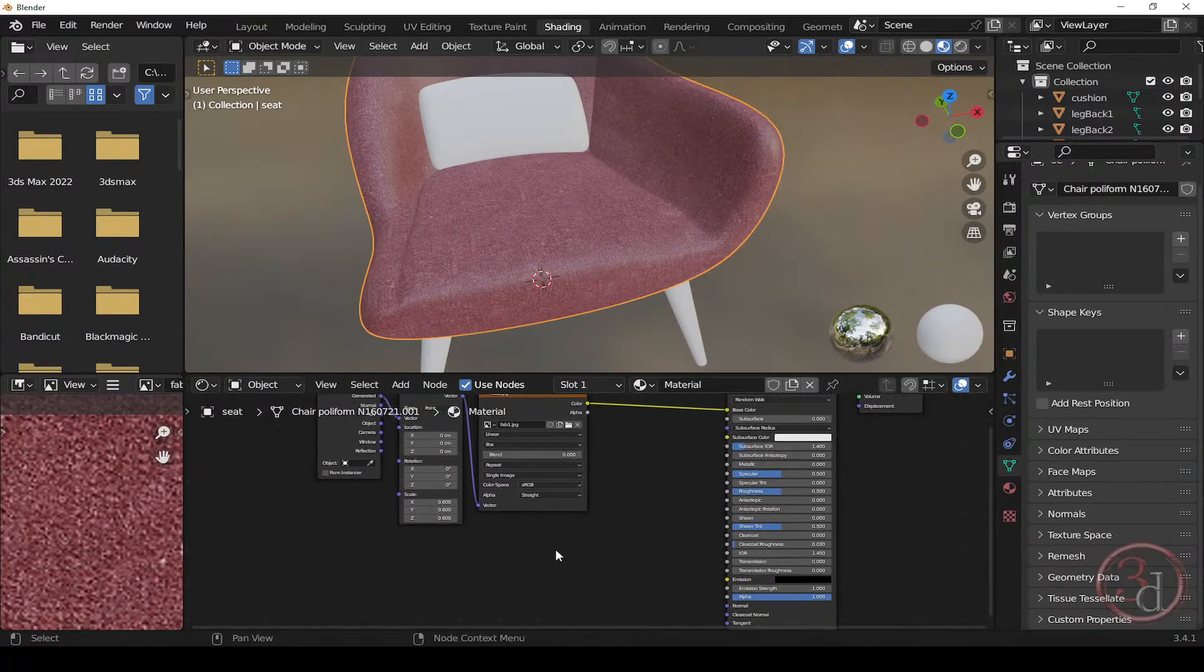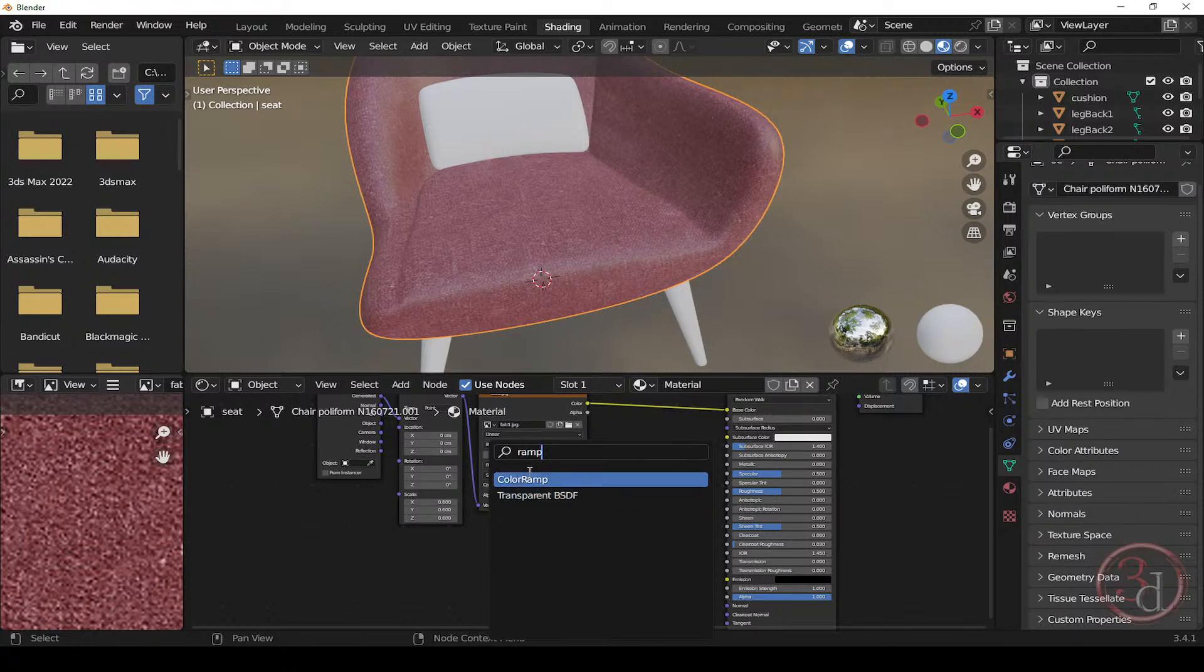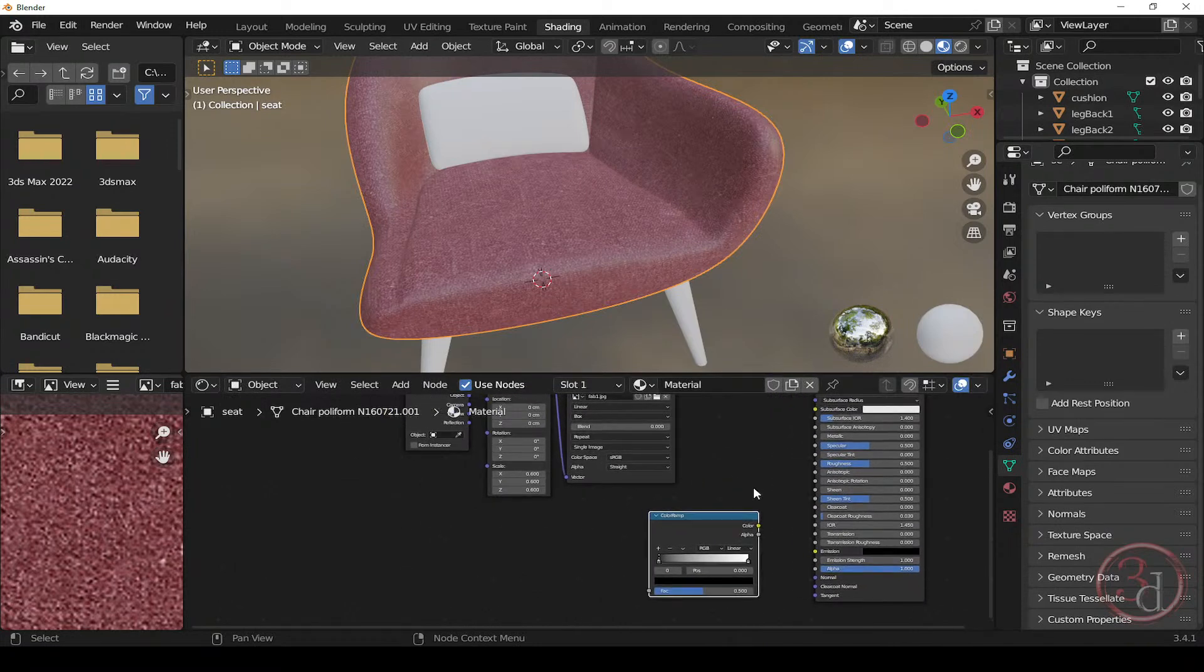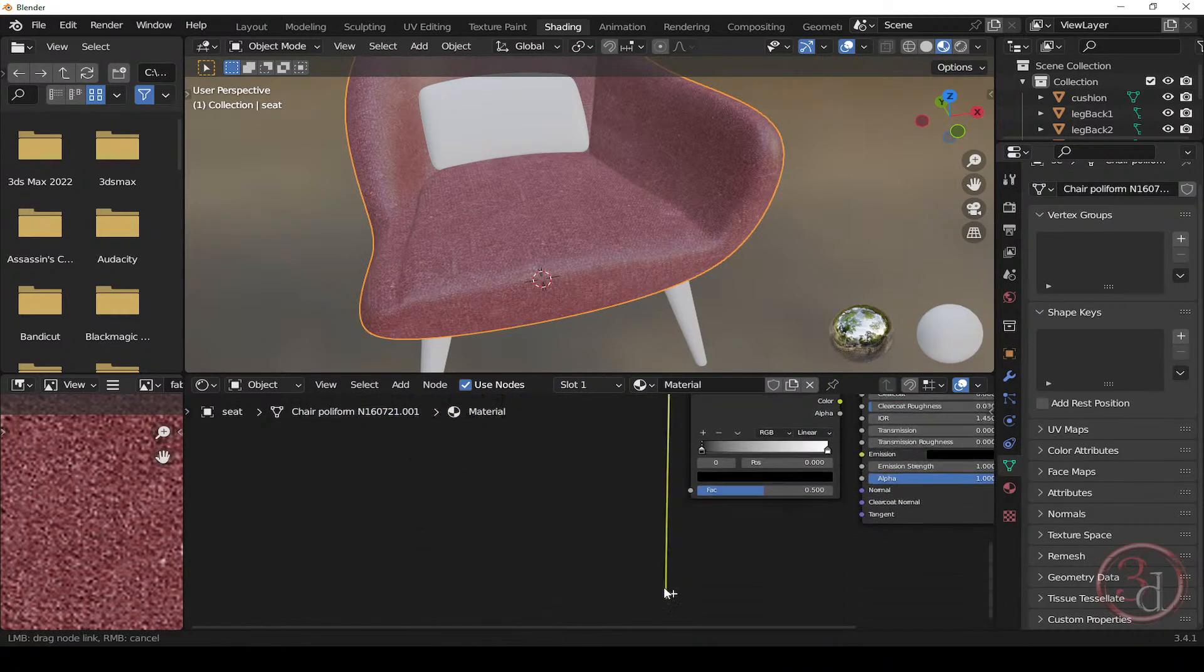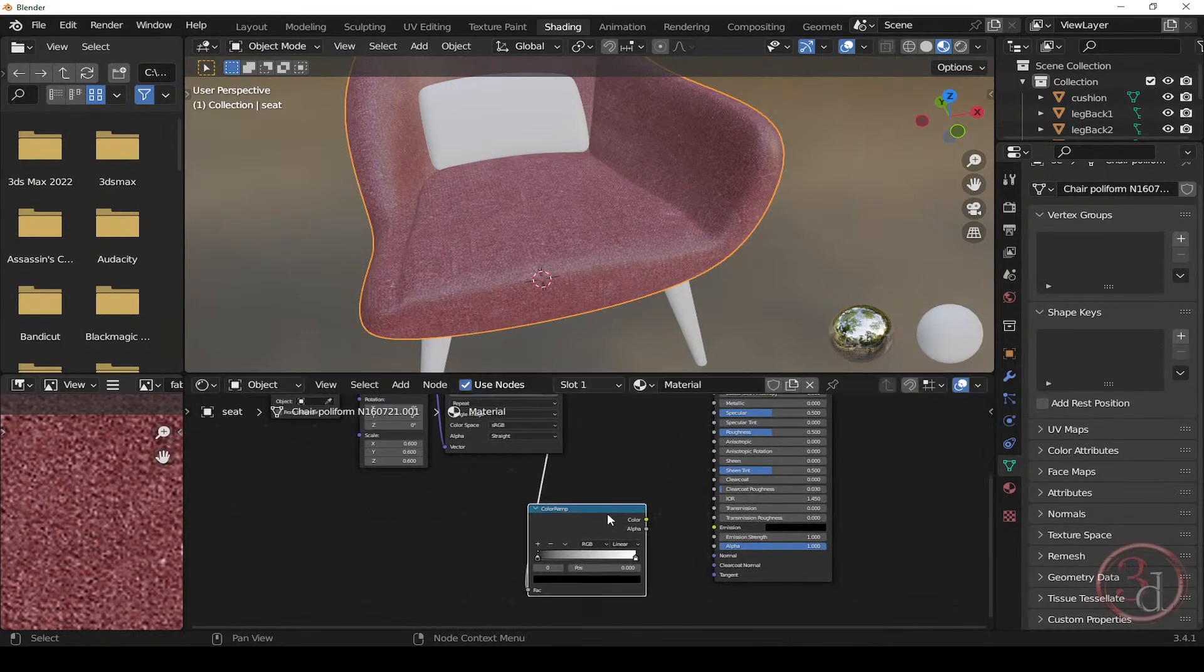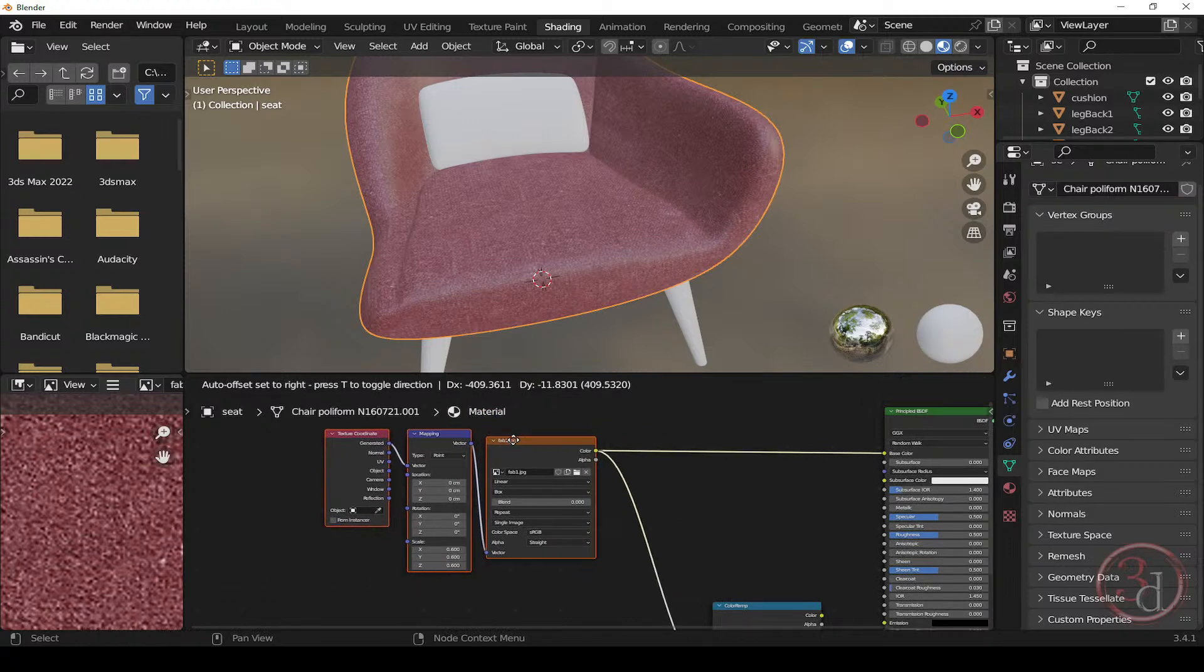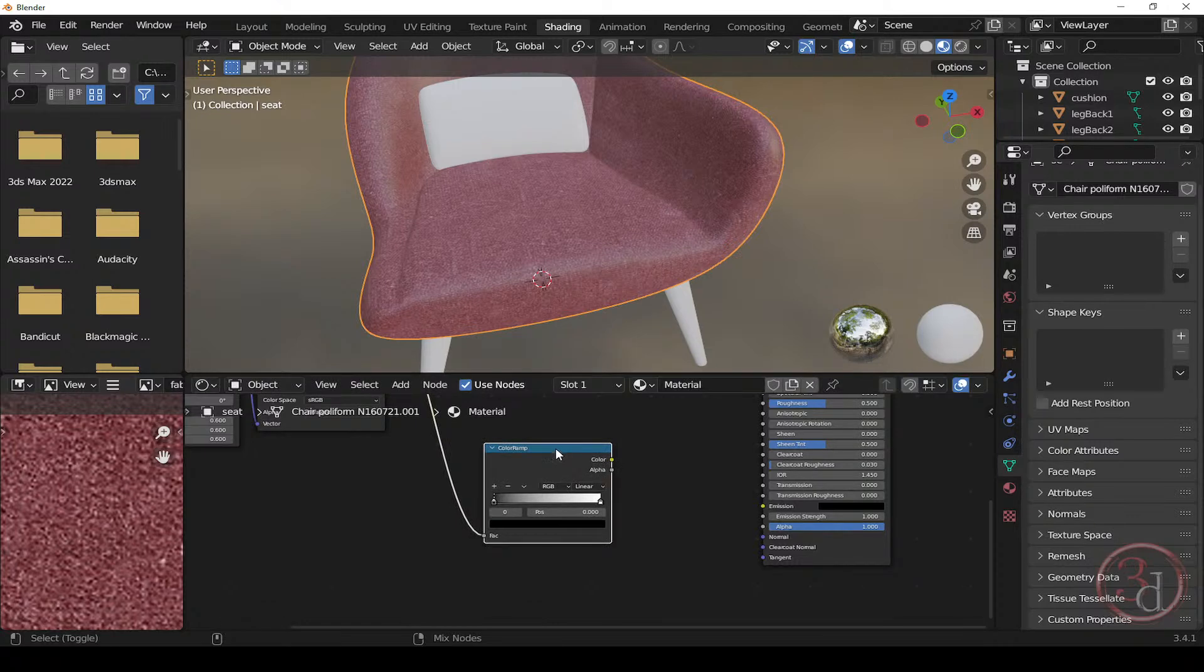So press Shift A and then search for ramp. Just type ramp, R-A-M-P. So we get this color ramp. Click. And we get this node, color ramp node. And now there's only one input. So what we need to do is take this color and connect this to the FAC. That's the only input. And from here, what we need to do is just get some more room. And all we need to do is just click, control shift click.